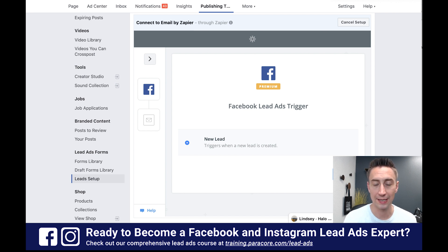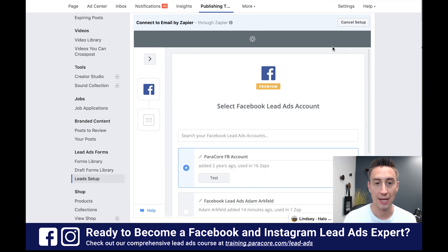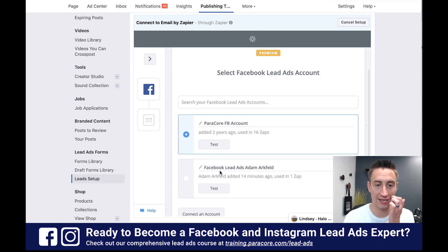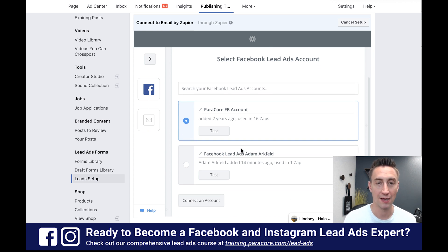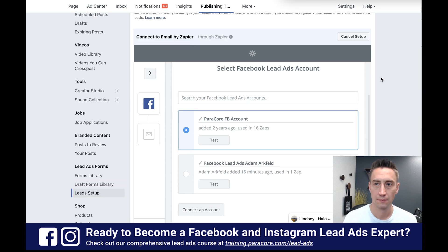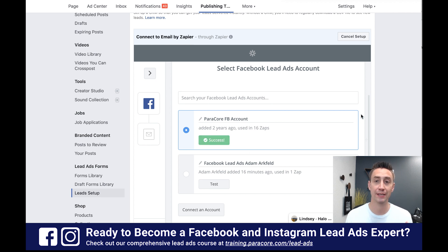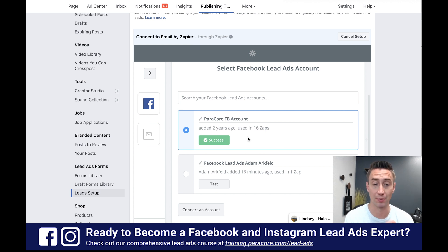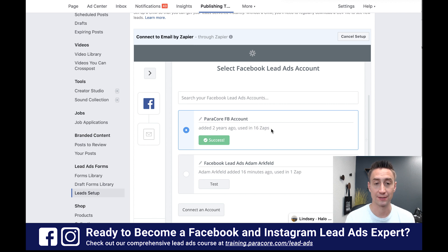So we're going to hit next and then continue. Now we're going to select the Facebook lead ads account. You'll see there are two lead ads accounts — when I was messing around earlier I connected a second one. If you don't have an account here, you can do connect account. I'm going to do test right here — success. This means that my Facebook account that I'm currently logged into is connected. This is the Paracord Facebook account and it shows that it's working. So the Facebook account I'm in connects with the lead forms that I'm working with. Then I'm going to do save and continue.